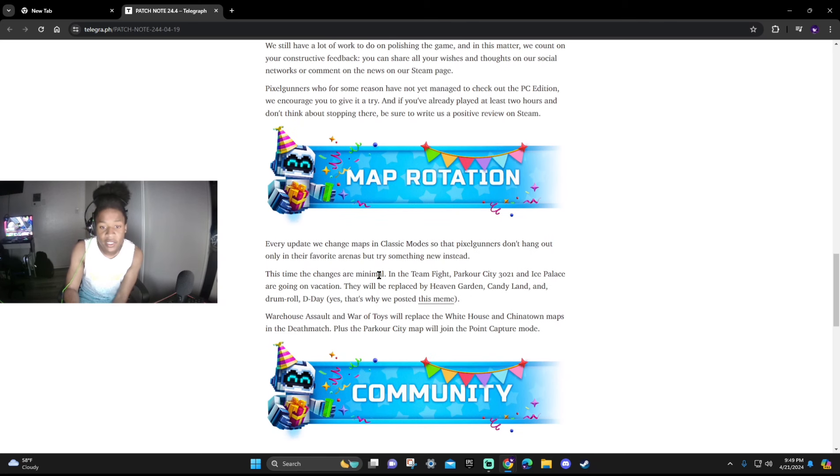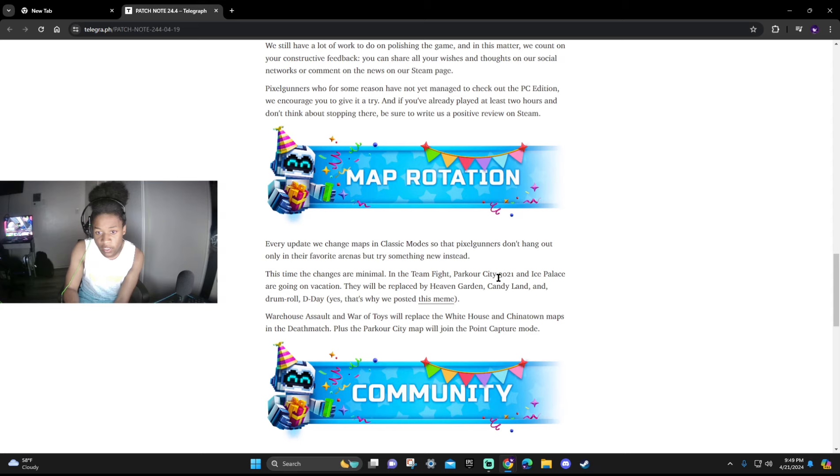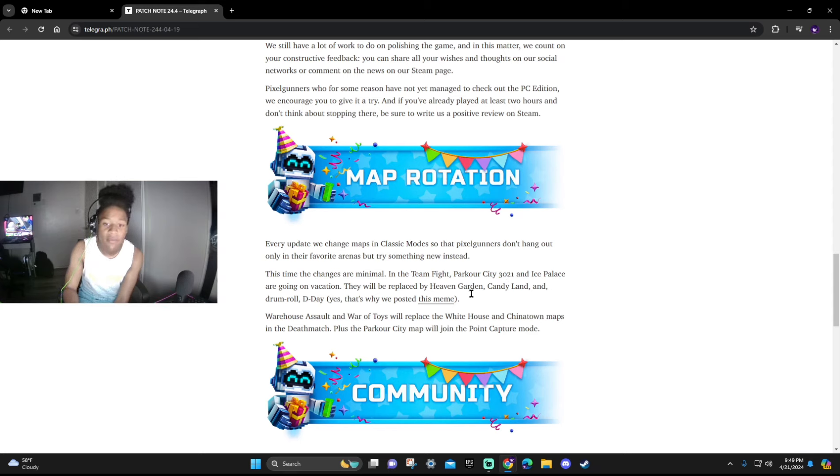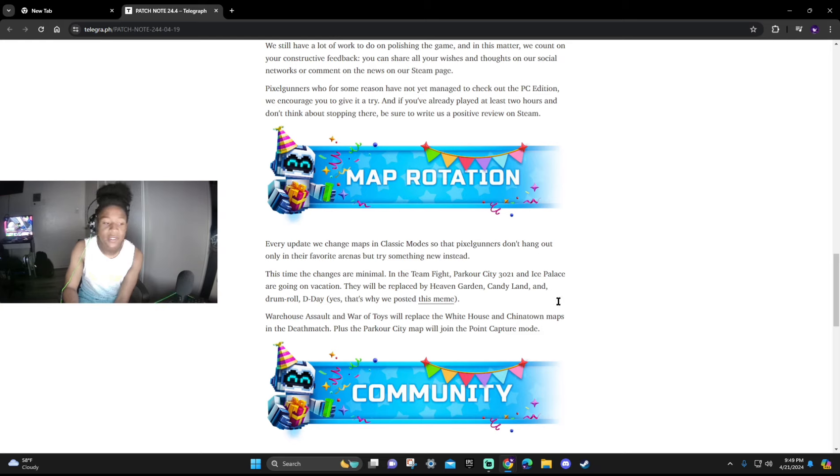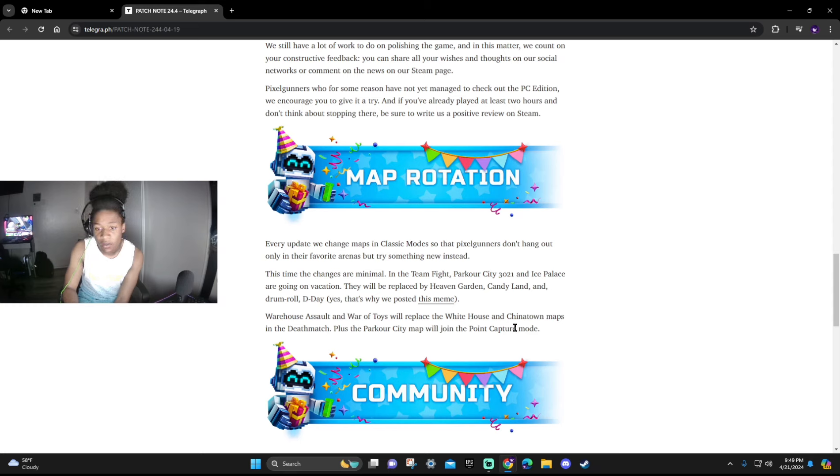Map Rotations: Team Fight, Parkour City 3-2-1, and Ice Palace are going on vacation, which means they're going to be replaced by Heaven Garden, Candyland, and D-Day which is an OG map.